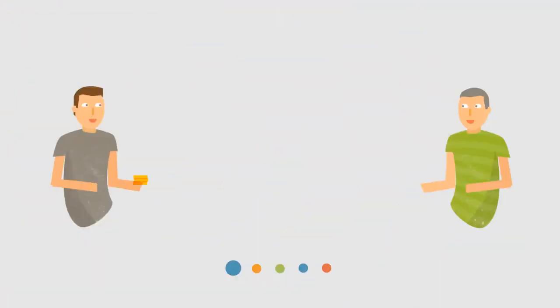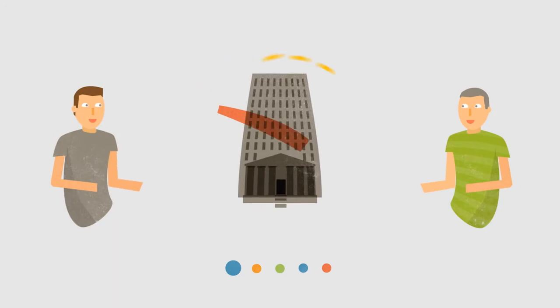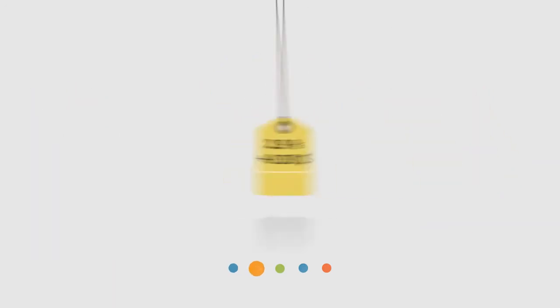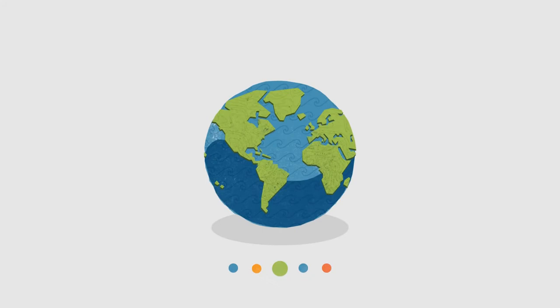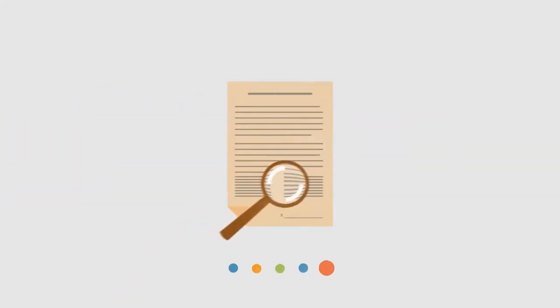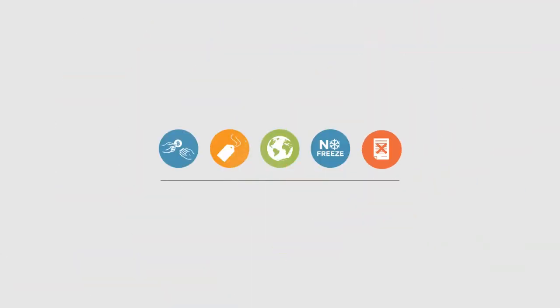Bitcoins are transferred directly from person to person via the net, without going through a bank or clearinghouse. This means that the fees are much lower. You can use them in every country, your account cannot be frozen, and there are no prerequisites or arbitrary limits.